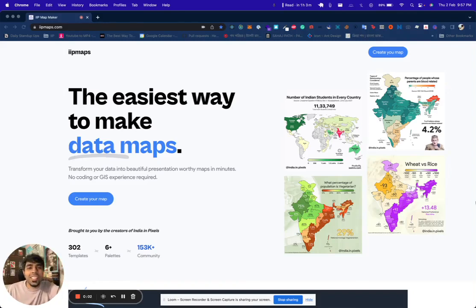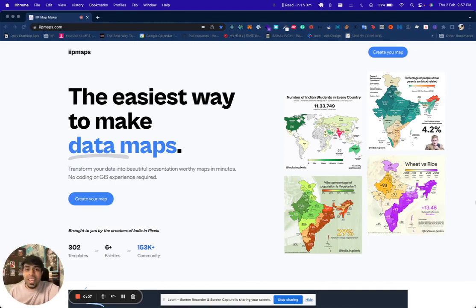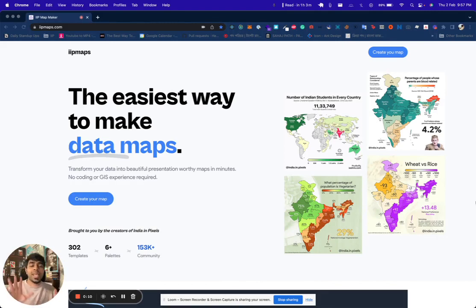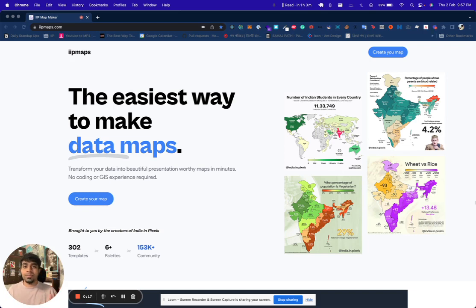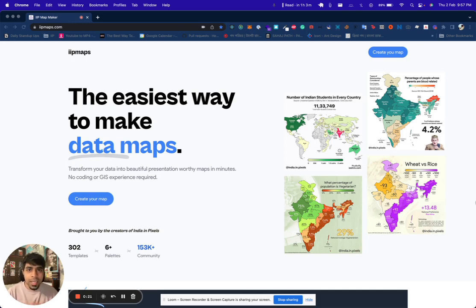Hi everyone, my name is Ashish. I'm the creator of Indian Pixels. For the last 1.5 years I have been working on this tool to allow anyone to create maps as you see on Indian Pixels. You can use these for your own research, for visualizing surveys, or your company data — be creative.